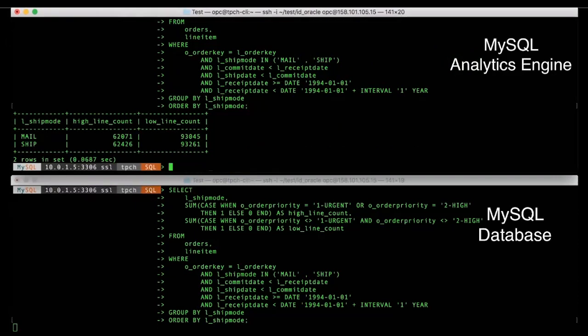So when we execute this query, we see it took about 0.068 seconds with the analytics engine enabled. And we have fired up the query with the MySQL database as well.